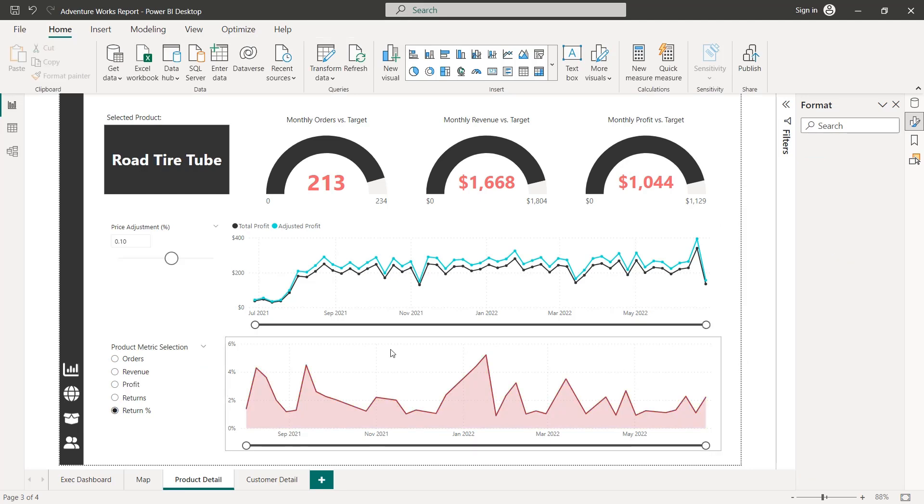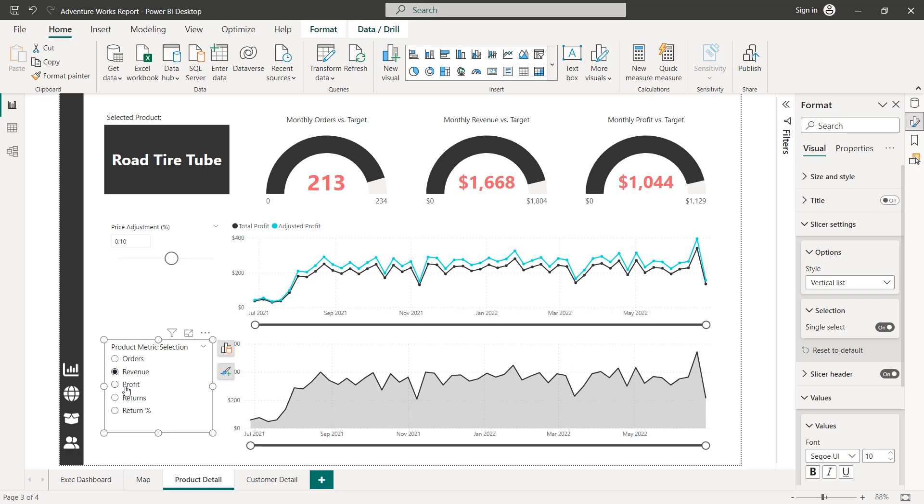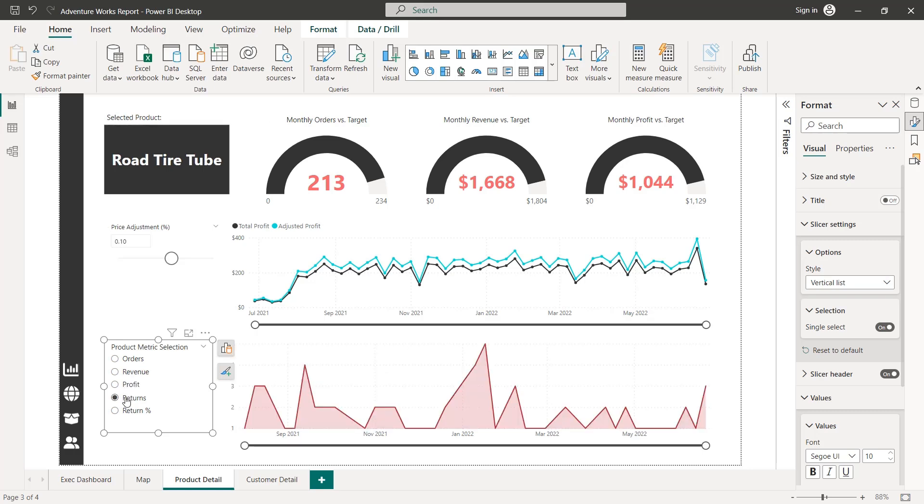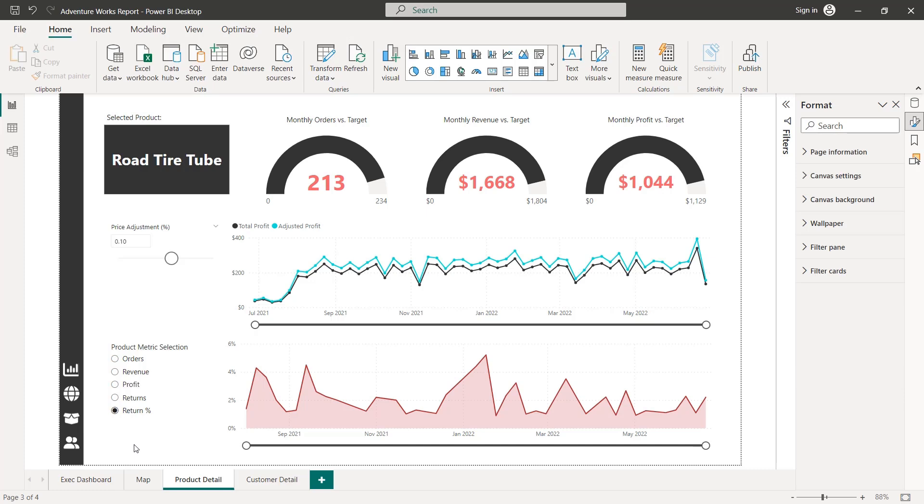I think that should do it. So let's go ahead and test this out. Orders, gray, revenue, profit, returns, and return rate. That's all looking good. Such a simple but impactful way to add that next level of interactivity to the visuals in your reports.